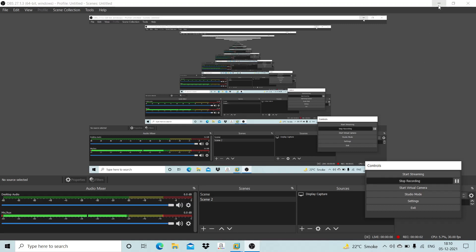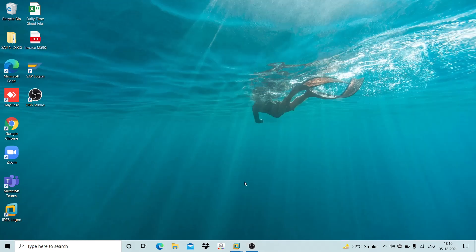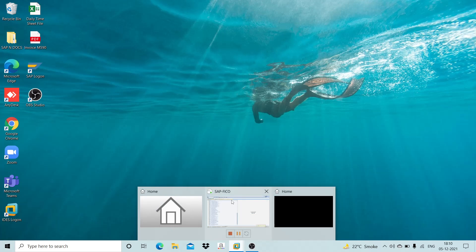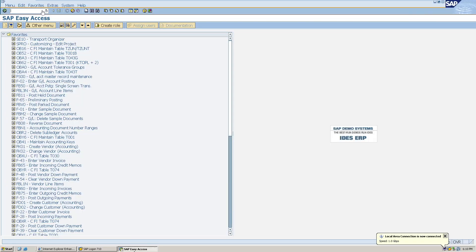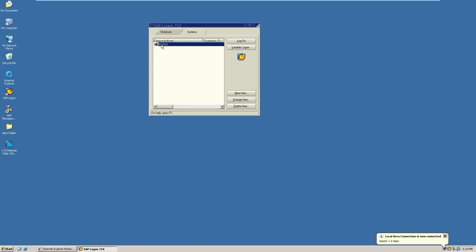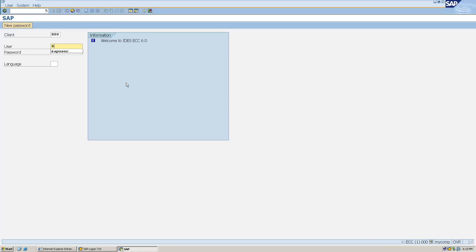Hello everyone, welcome to SAP Connect. In this session we will learn how to park a document in SAP and then post it. Before moving ahead, let me log in first. My client is 800, user ID is SAP user, and I have typed in my password as well. I'll simply hit Enter.